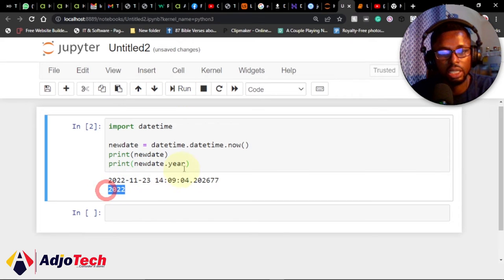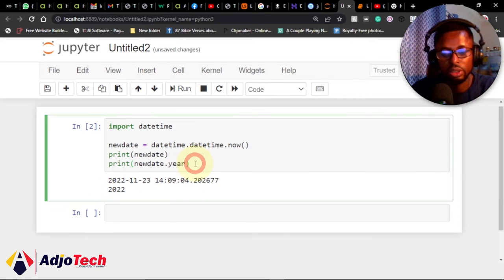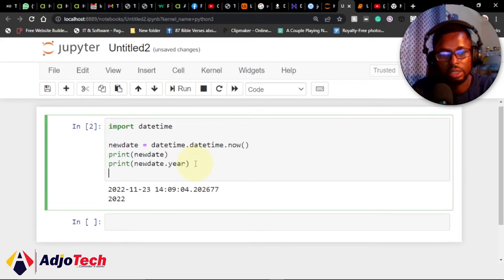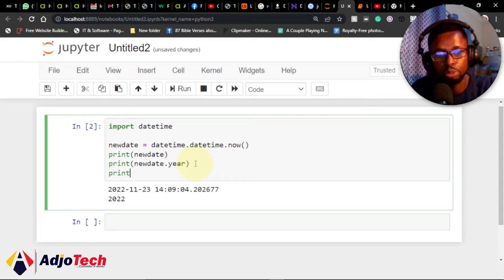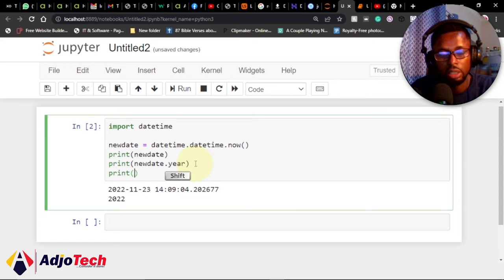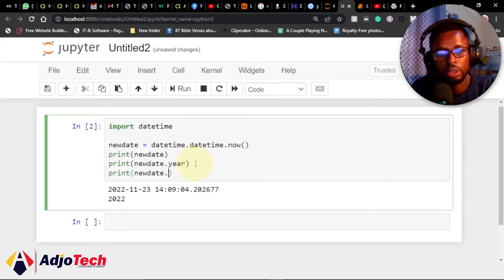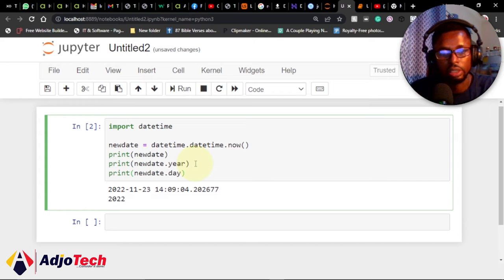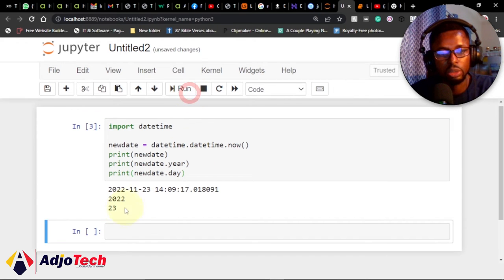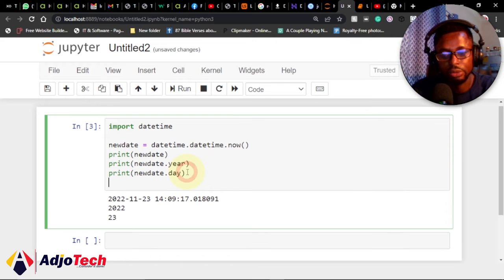If you want to get just the date, I can say print newdate.day. So run this as well—you should be getting the 23rd.